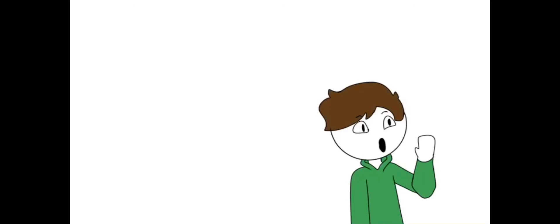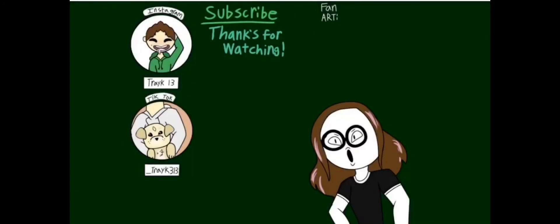Yo, Kairi, wanna do the outro? Uh, yeah, sure. Make sure to like the video if you liked it. Subscribe to TreyK13. Also subscribe to Doodles. And thank you for watching. Bye-bye.